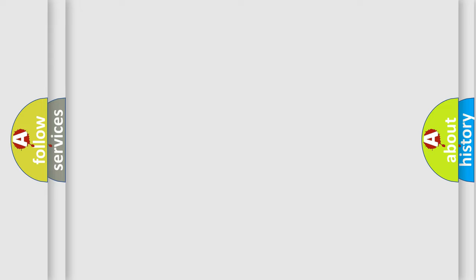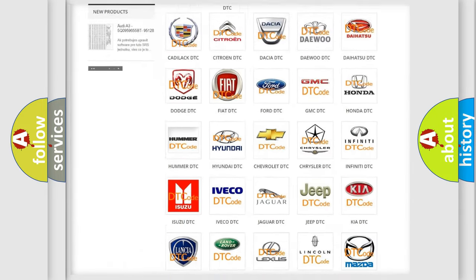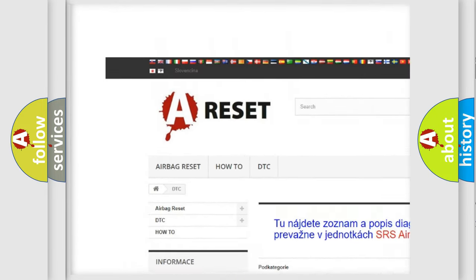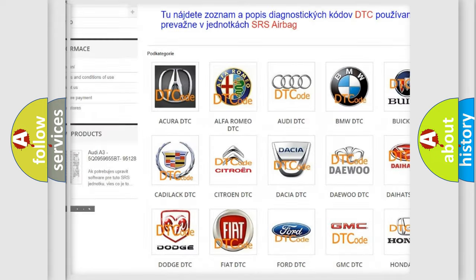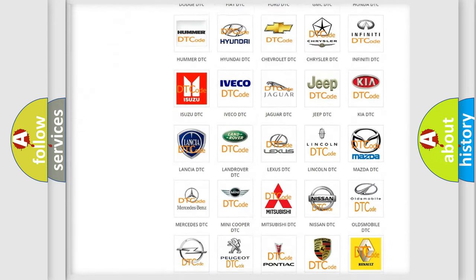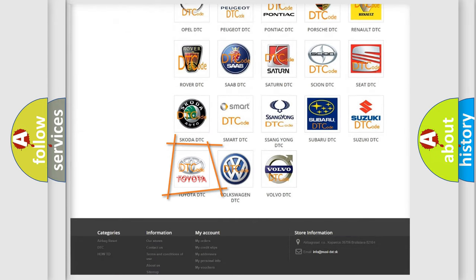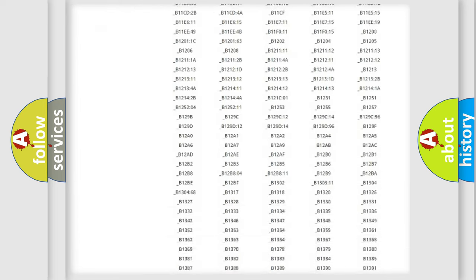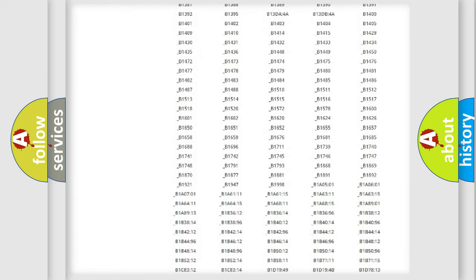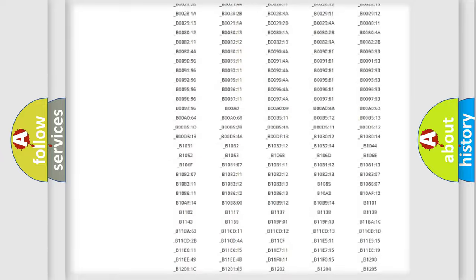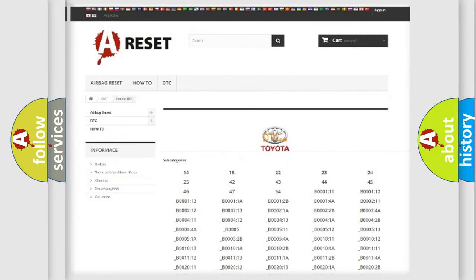Our website airbagreset.sk produces useful videos for you. You do not have to go through the OBD2 protocol anymore to know how to troubleshoot any car breakdown. You will find all the diagnostic codes that can be diagnosed in Toyota vehicles, and many other useful things.